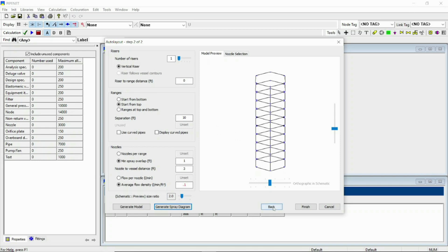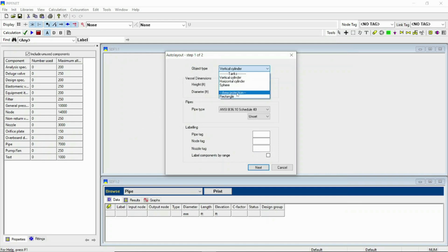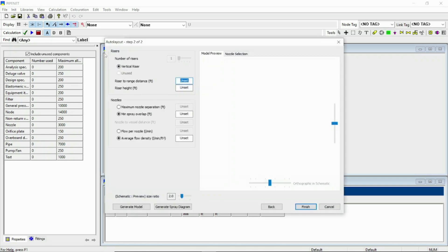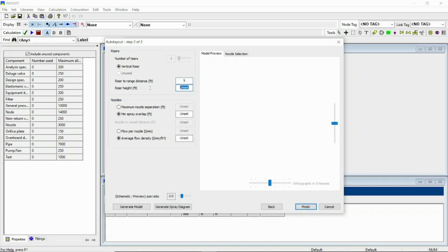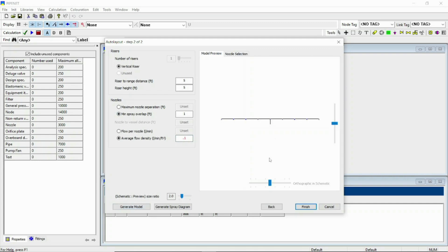Let's go back and again select the area protection rectangle. Here the width and length you have to specify. I am remaining it and go to next. Now you can see here the number of risers you cannot change. Riser to inch distance be 5 feet, riser height be 5 feet, minimum spray overlap be 1, and average 0.1. Also select and generate model. Now it is our model.